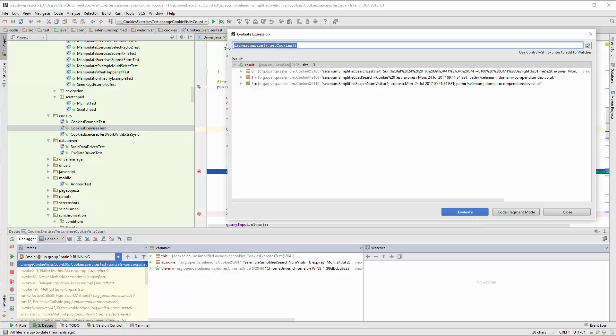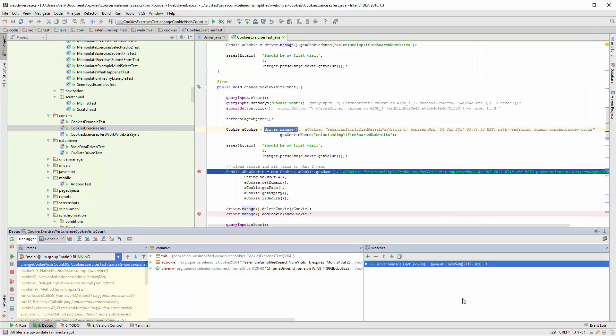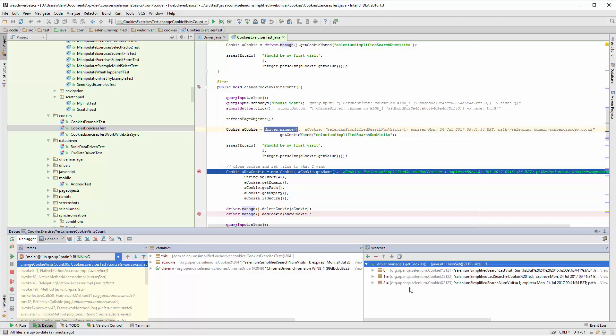What I'm going to do, rather than evaluate this all the time, is just add it as a watch. So I'm adding that code in there as a watch. You can see now I'm watching the execution of this code as I go through.